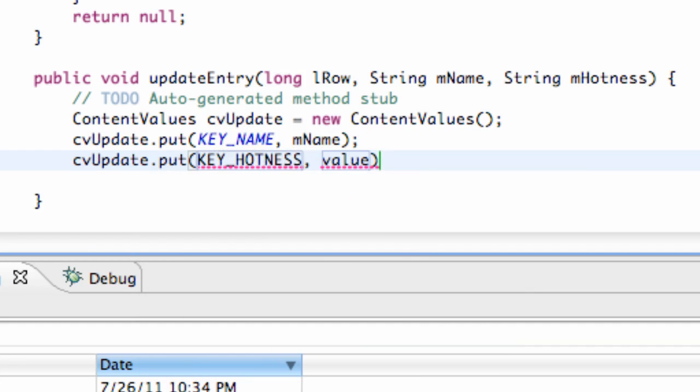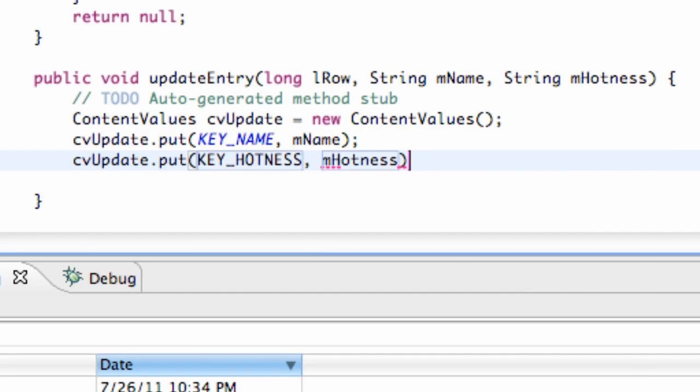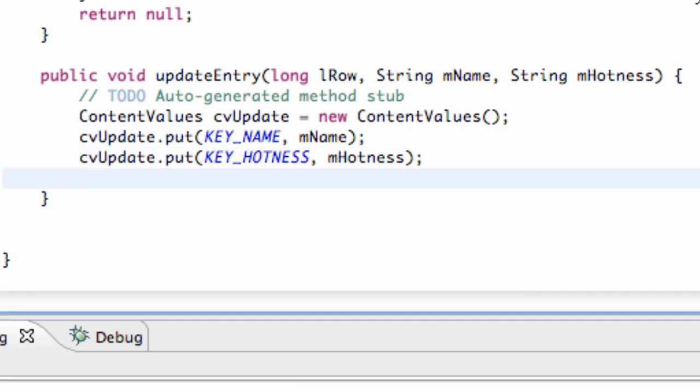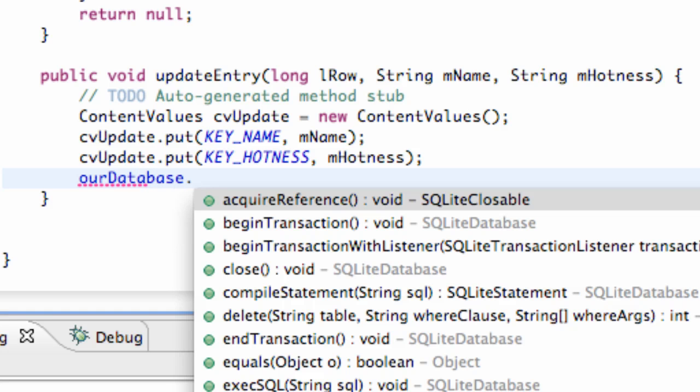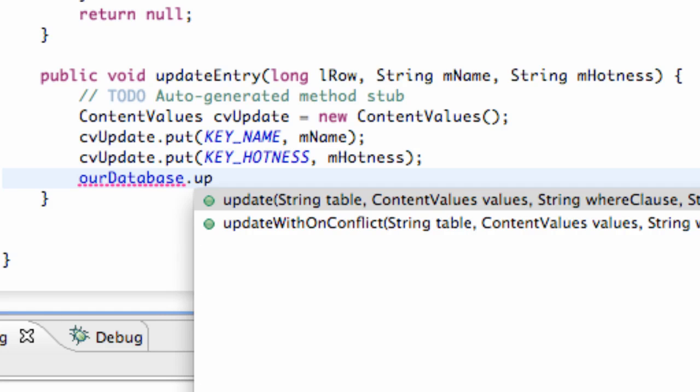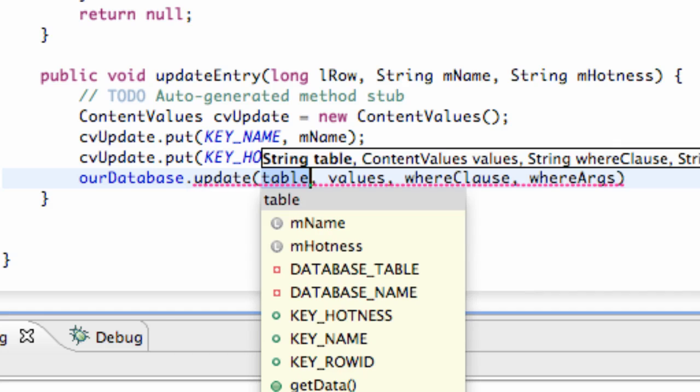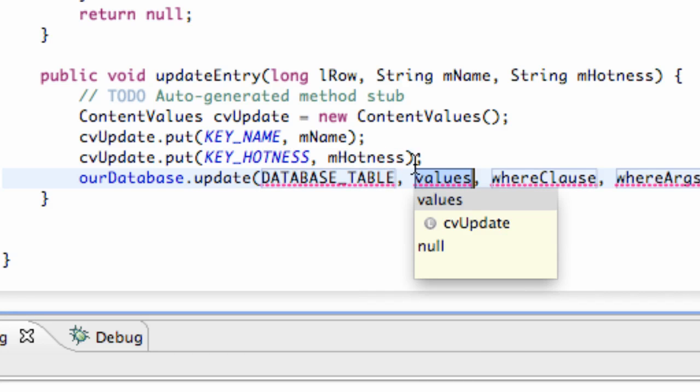Again we're just going to say key hotness and what's being passed in, which is M hotness. And then we just have to update our database. So again we're going to refer to our database variable. We've used the method query, we've used the method insert, but now we're going to use the method called update.